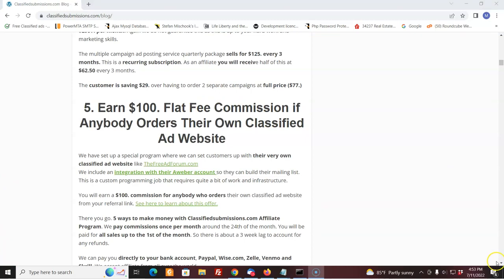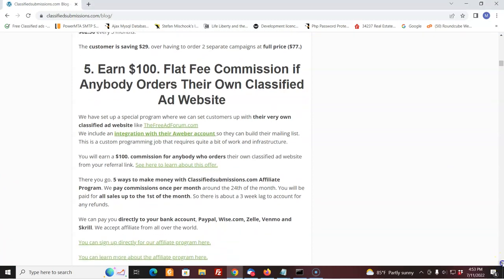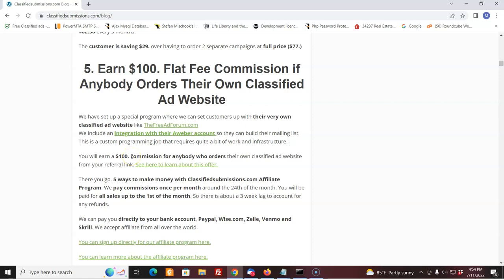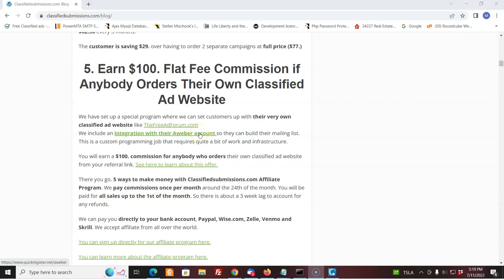This is something I just added. We're setting up a program where people can get their own classified ad site, just like freeadforum.com and freeglobalclassifiedads.com with all the bells and whistles. We integrate it with your AWeber account. That's a really great deal. And if people decide to go for that, that's quite a bit of work on our end to set that up. We offer a flat commission of $100 to you. So you get $100 if you just get one referral. This just happened, someone just ordered the yearly package plus the website. They ordered both. You would get commissions on both. So now we have our website that sets them up in their own free advertising website. It's basically, we give them the same system we're using to generate thousands of leads every single month. If someone orders that, you get a hundred dollar flat fee.